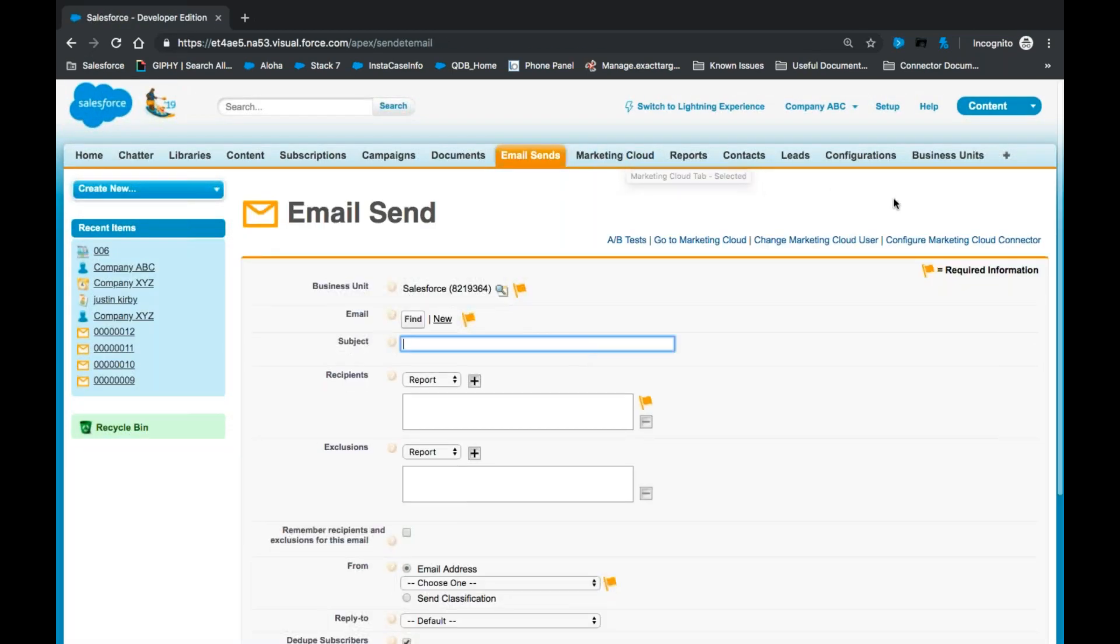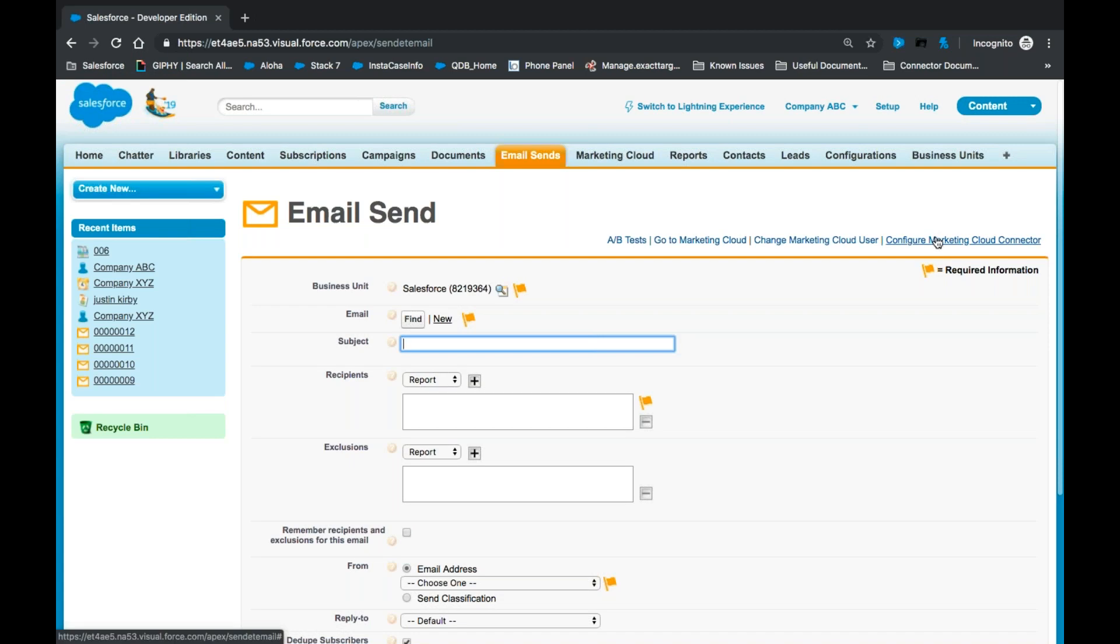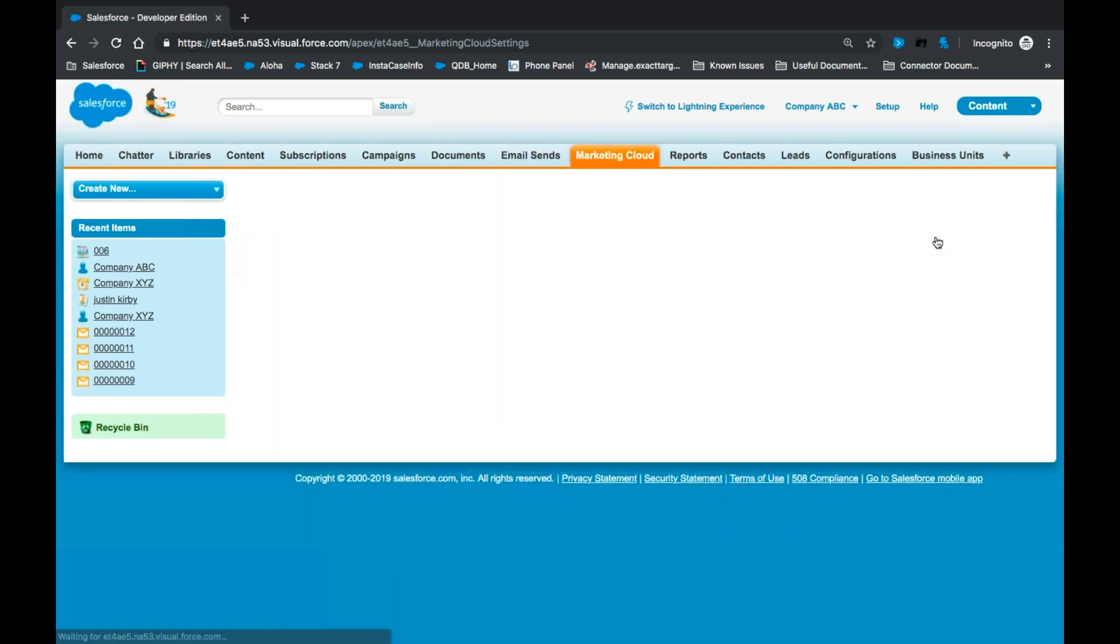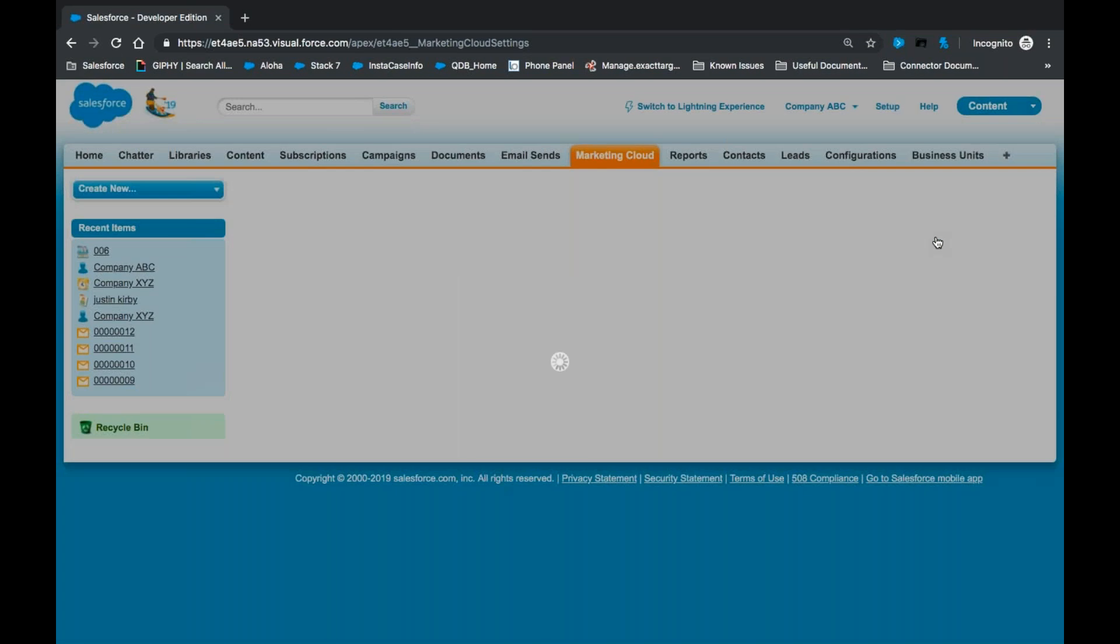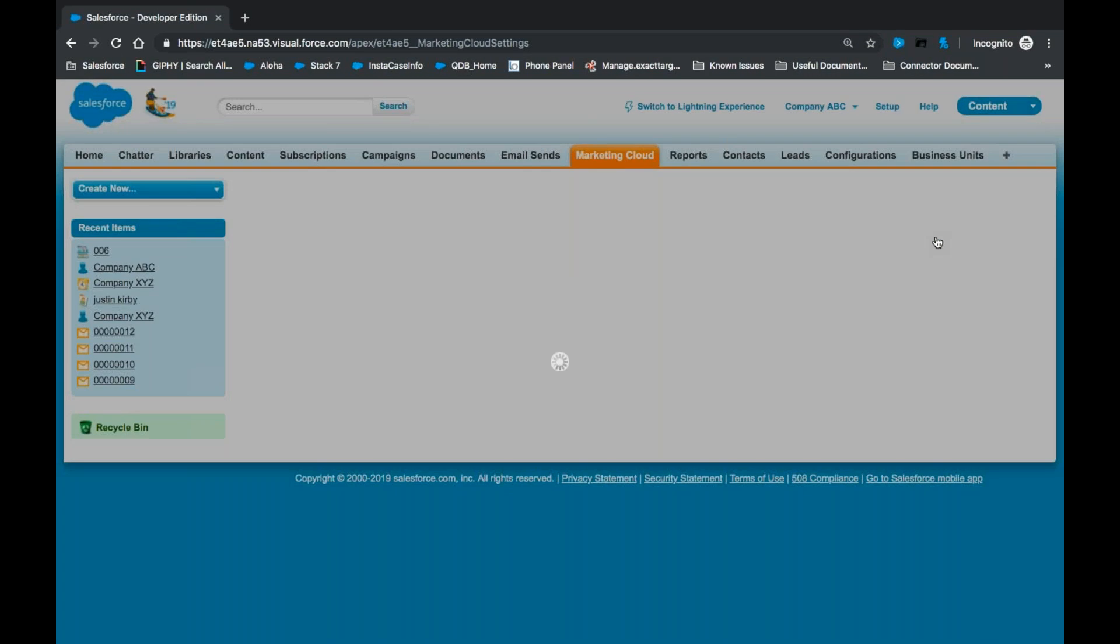When the page loads, we'll navigate to the Configure Marketing Cloud Connector link. We will now select Change API User.